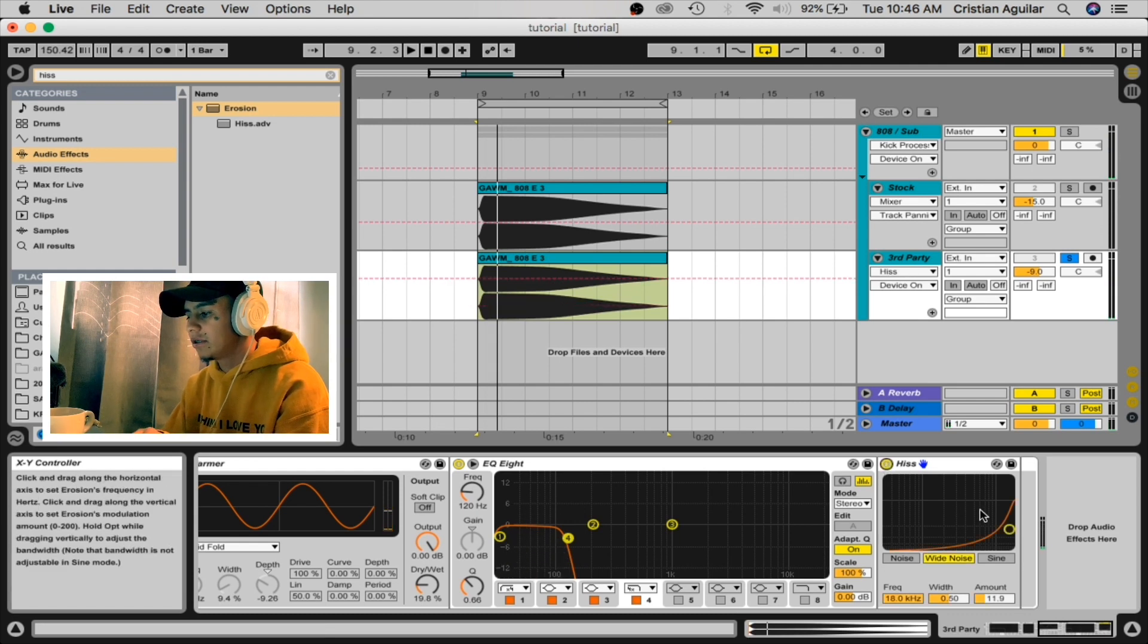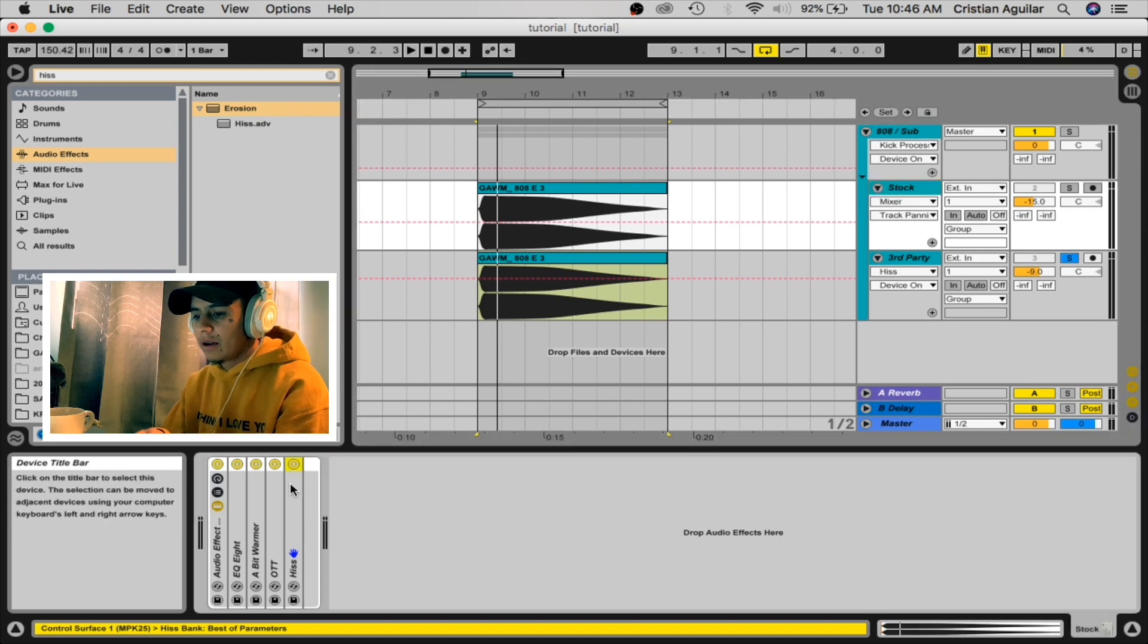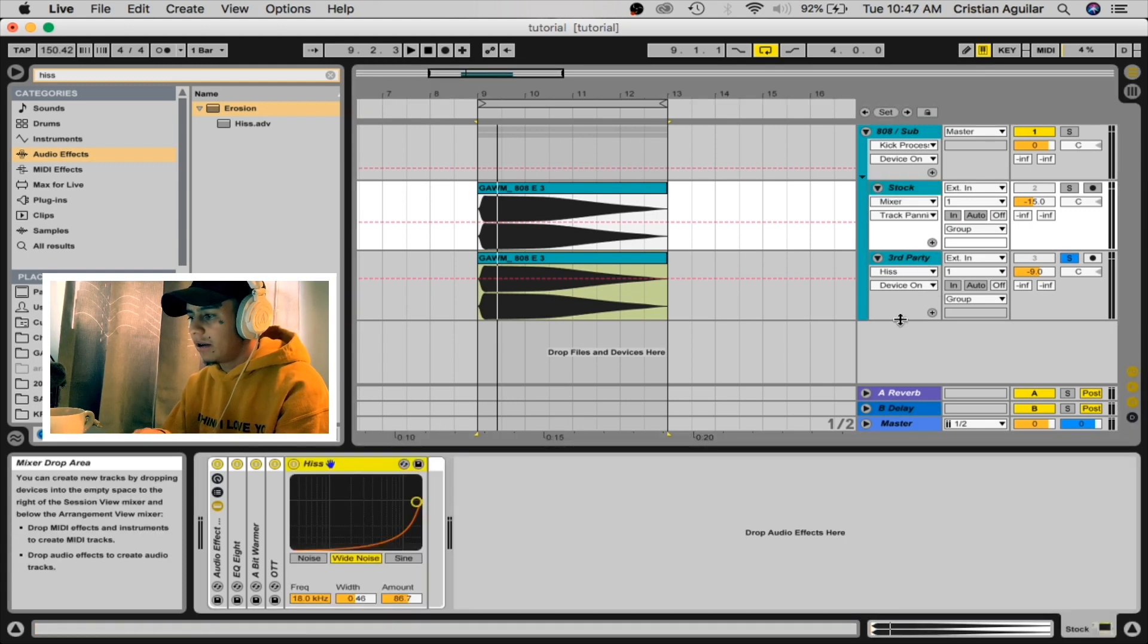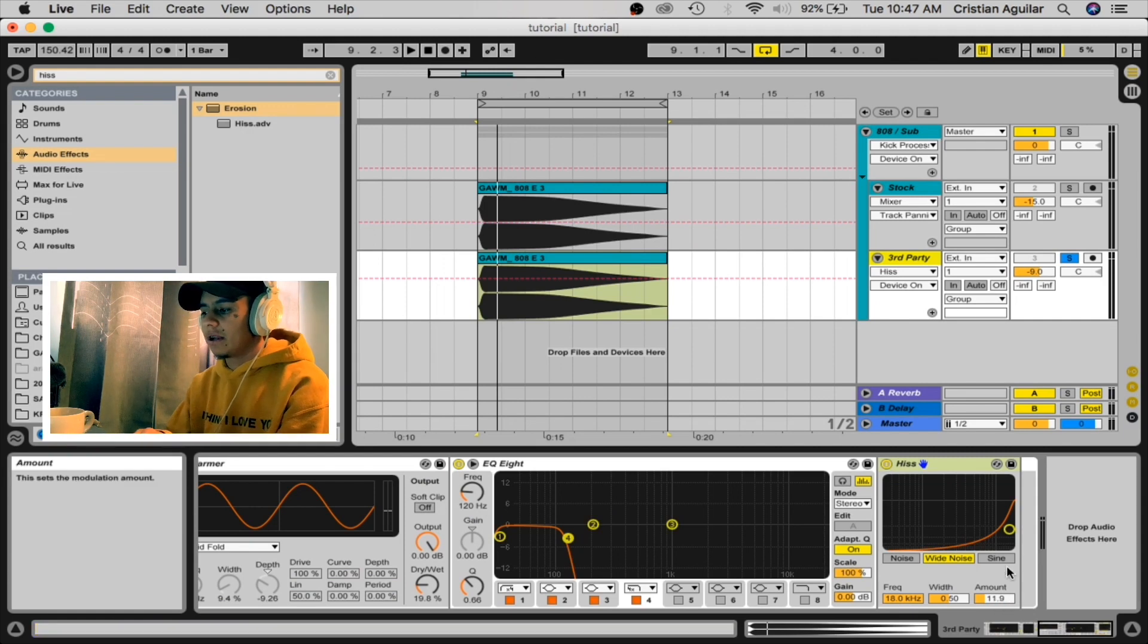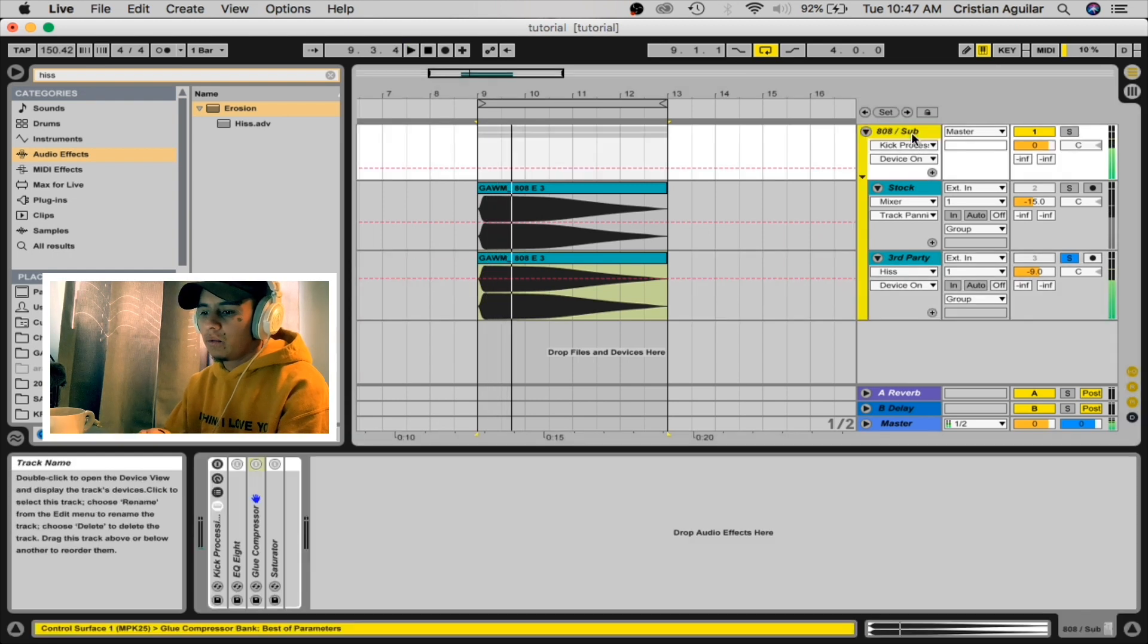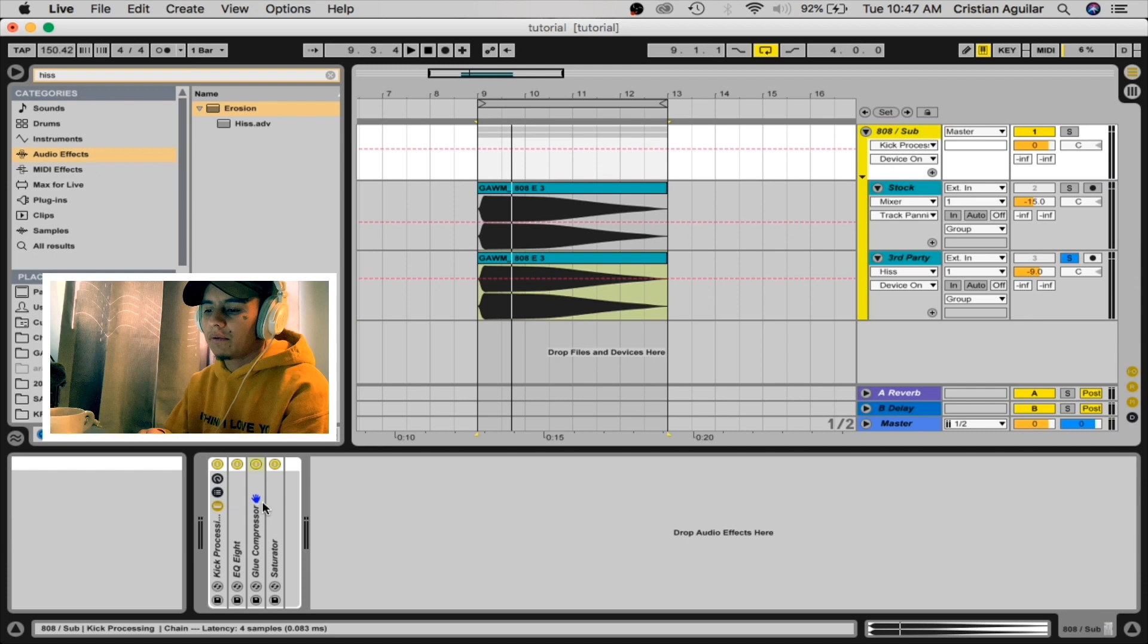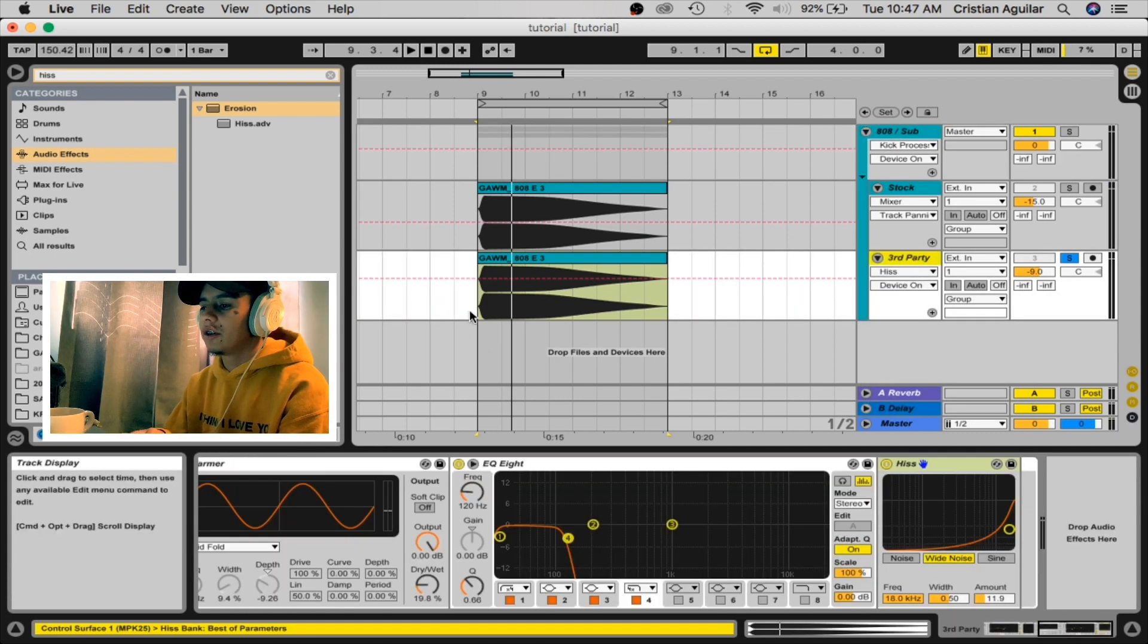And then finally we're gonna add erosion, same as the last one. Here, the only difference is that we're gonna put the amount at 11.9. Okay. And then we're gonna turn on the rack on our group, and it sounds like this, really really fat.